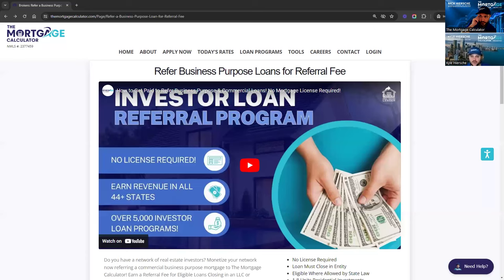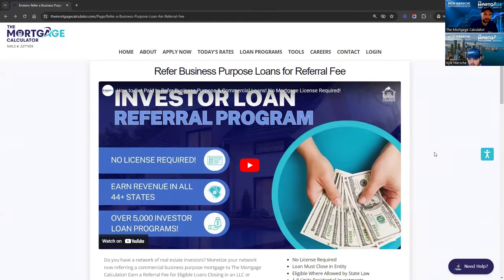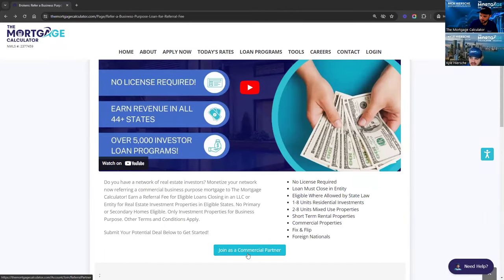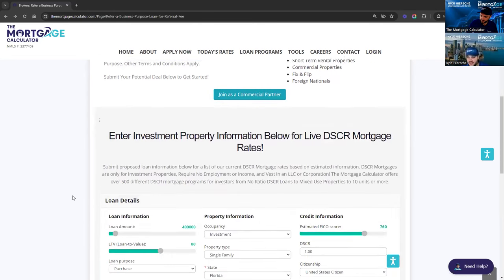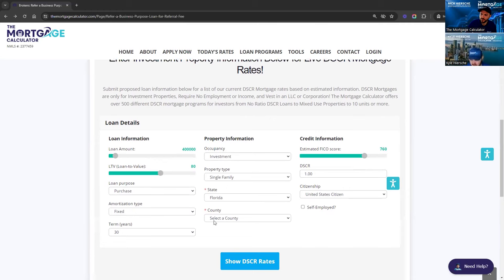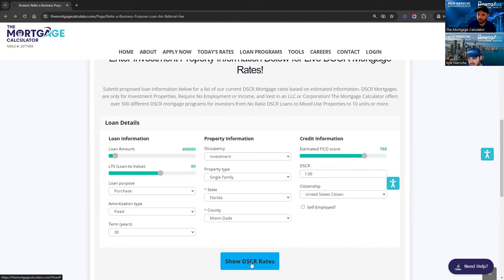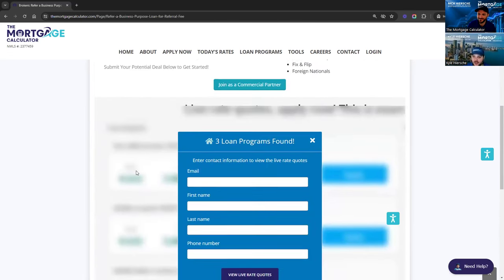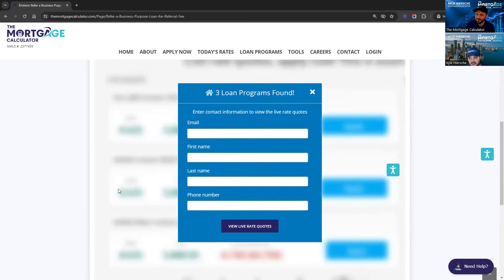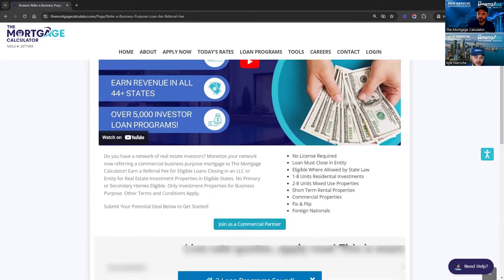Let me share my screen. When you are ready to sign up for the program, you're going to go to themortgagecalculator.com. If you come up to the Contact Us tab and select Refer a Business Purpose Loan, that is what this page is — we'll drop the link in the chat as well. You join as a commercial partner. What's really cool is you can pull live DSCR rates right here on the same page using this pricer — you pop in the information and pull our live actual DSCR rates. You can show those to clients. To get started, join as a commercial partner here and you'll be sent a unique link, as Nick said.